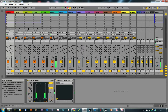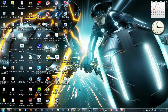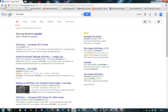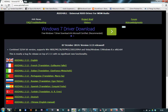The first thing you need to do is open up your browser and search for ASIO for All. This is a universal driver for PC that enables you to use more than one sound card in your DAW. Download ASIO for All.